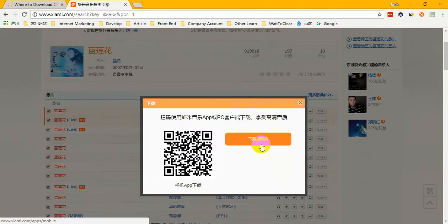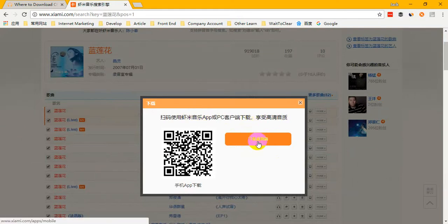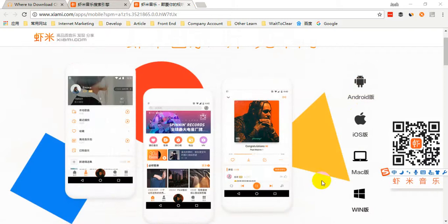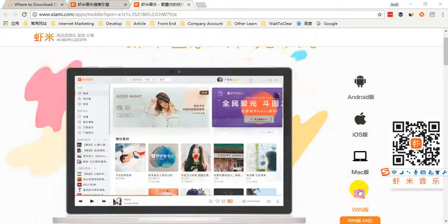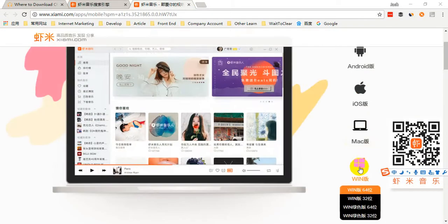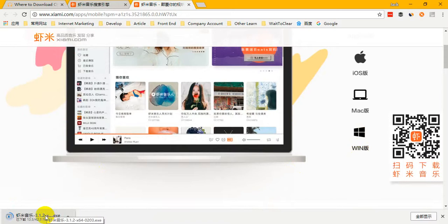Just click to download. If you have signed in and click the download button, you will find a message telling you that if you want to download this music, you should download the Xiaomi software to your computer and install it. Then you can get your songs. When you reach the software's page, you can choose the right version for your computer. My computer is Windows, so I choose this one. It will download automatically.